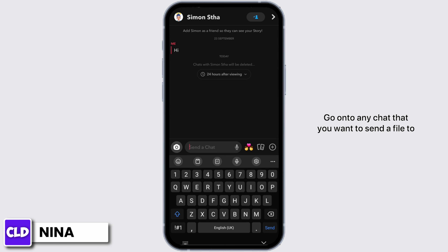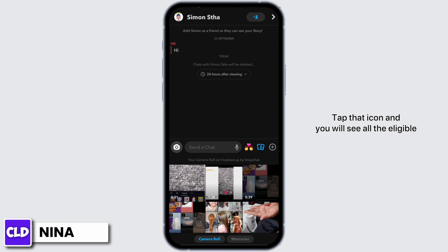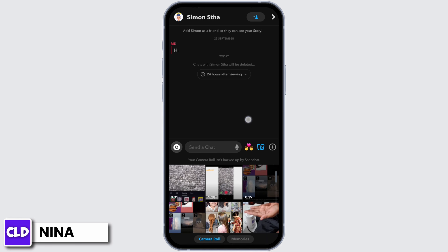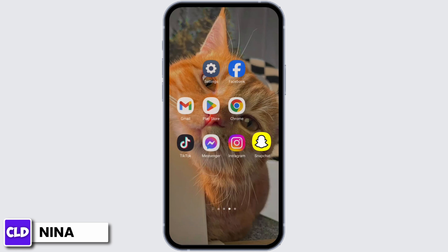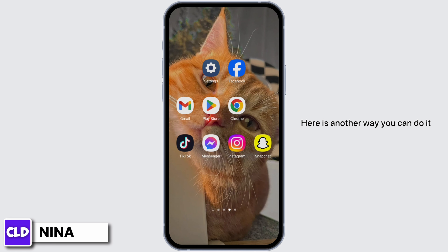You will see a photos icon right beside the plus icon. Tap that icon and you will see all the eligible files that can be sent in Snapchat right on that page. Here's another way you can do it.